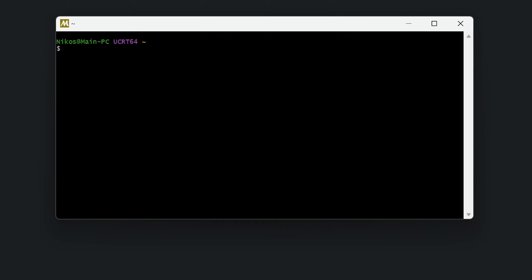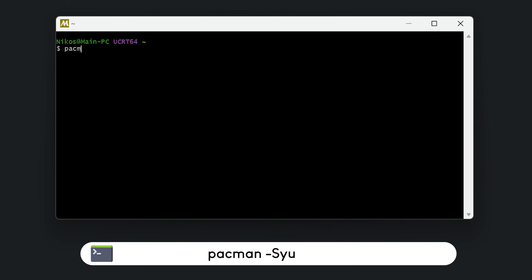The next step is to perform an upgrade to the database of the software packages of the MSYS2 program. So, in the window that appeared when we opened the MSYS software, we type the following command: pacman dash capital S Y U.